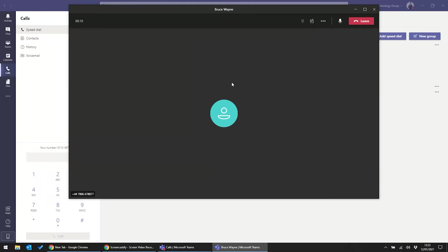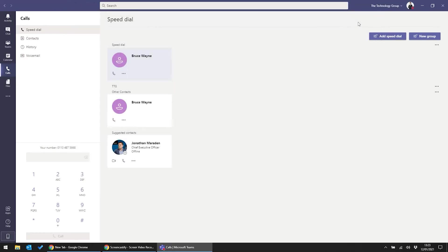And it's that simple. Outbound calls from a familiar interface. It's not quite the bat signal, but it's pretty much just as fast.